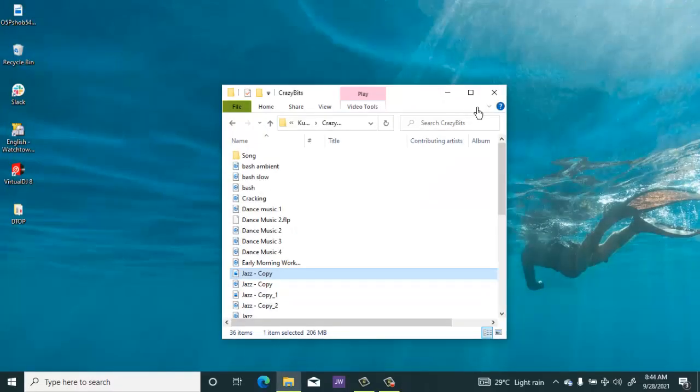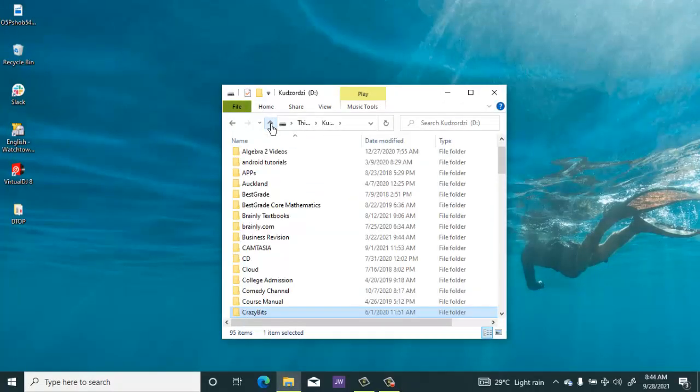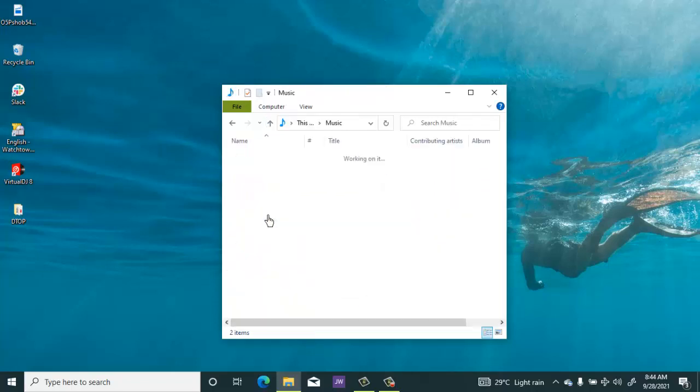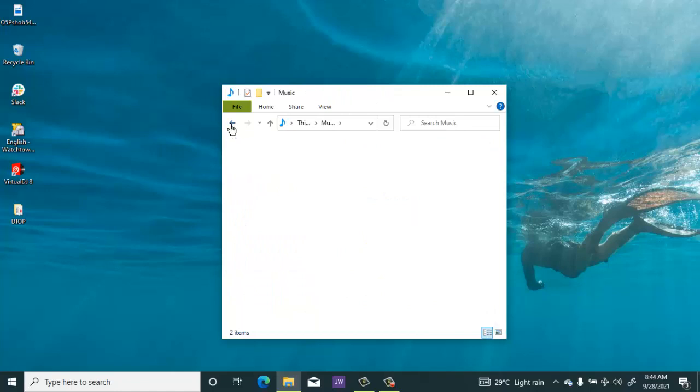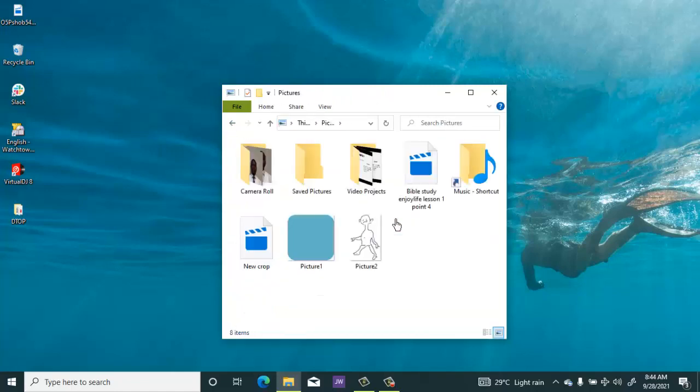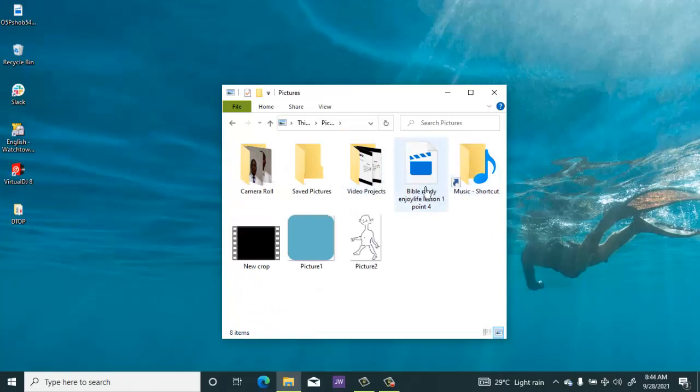Good, so that's it. I'm going to close this, then I'll browse to where I saved it.